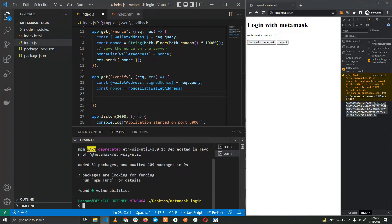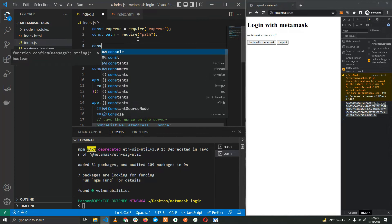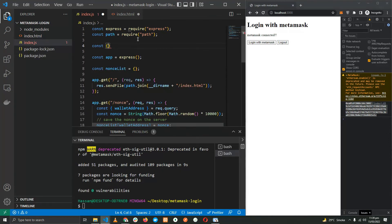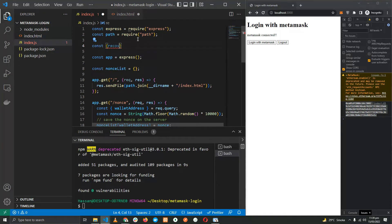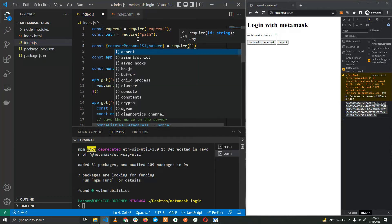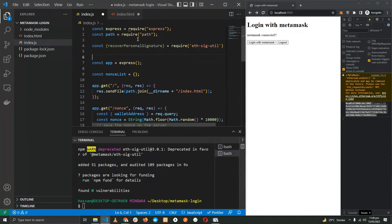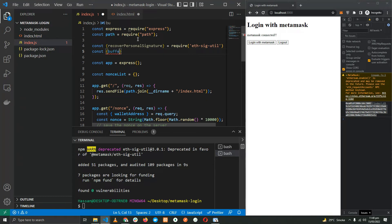Let's import them. We'll be using two functions from them. The first one is recoverPersonalSignature which comes from the eth-sig-util.